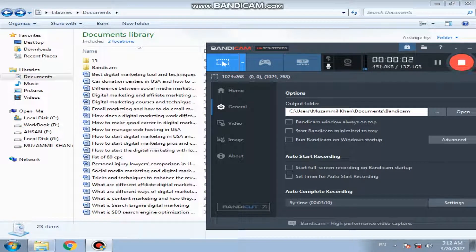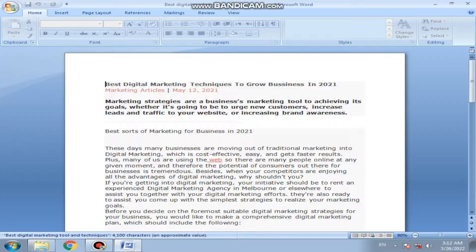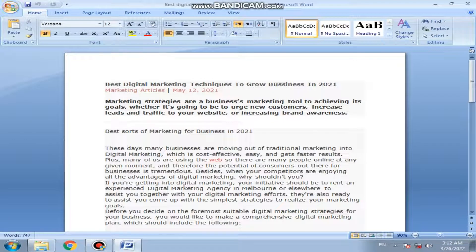Hello guys. Best Digital Marketing Tools and Techniques — Best Digital Marketing Technique to Grow Business in 2021. Marketing strategies are a business marketing tool to achieve its goals, whether it's going to be to urge new customers, to increase lead and traffic to your website, or to increase brand awareness.